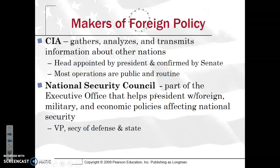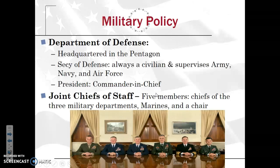Other makers of foreign policy include the CIA, which gathers, analyzes, and transmits information about other nations, typically related to security. The CIA director is appointed by the president and confirmed by the Senate; most CIA operations, though seen as clandestine, are relatively public and routine. The National Security Council, part of the executive office, helps the president with foreign, military, and economic policies affecting national security — it includes the VP, Secretary of Defense, and Secretary of State. The Department of Defense is headquartered in the Pentagon and is led by the Secretary of Defense, always a civilian, who supervises the Army, Navy, and Air Force. The president is commander-in-chief. The Joint Chiefs of Staff are five members including the chiefs of the three military departments, the Marines, and a chairperson — all advising the president.